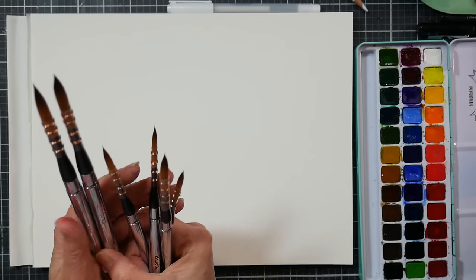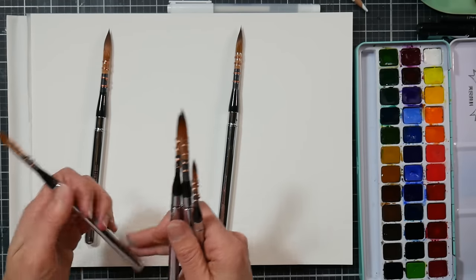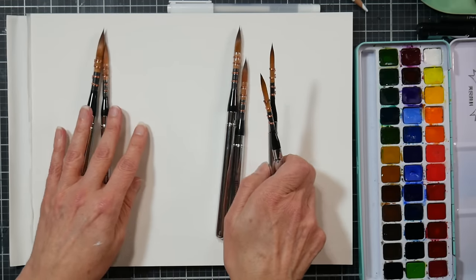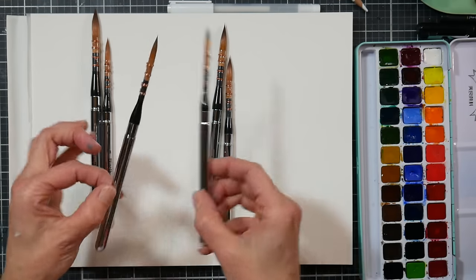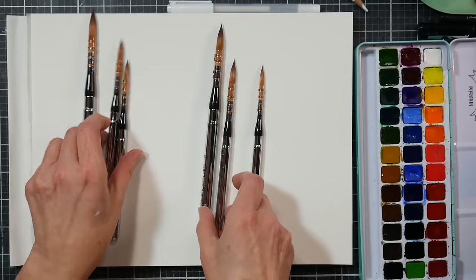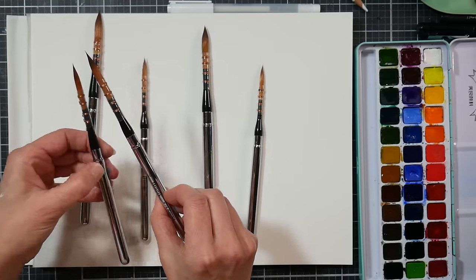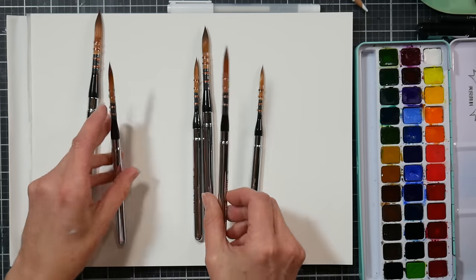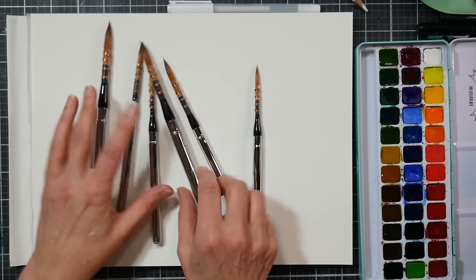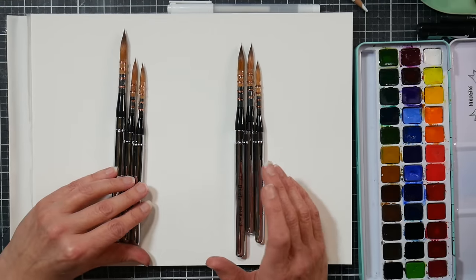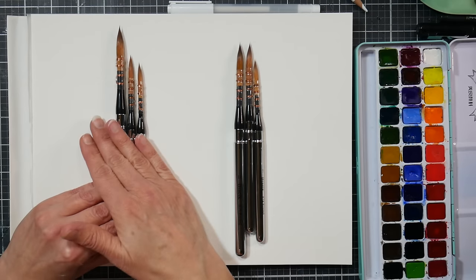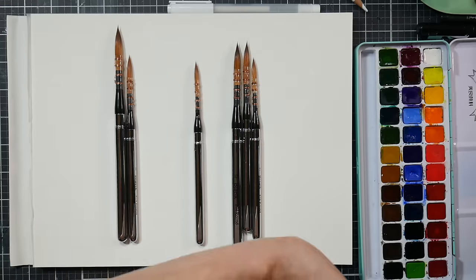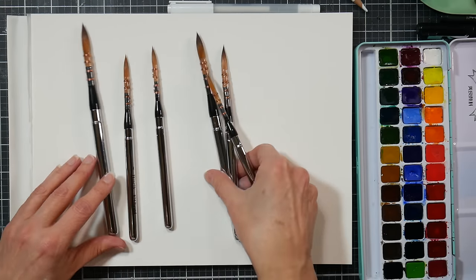What I would recommend is that this would be a really great set to split up because the way the sizes go, there's not a huge difference between the sizes. If I look at the six and seven they're almost identical, the 10 and 8 are almost identical, and the 12 and 14 are almost identical. So you can definitely have a set for one bag and a set for another if you have multiple painting setups, or split with a friend, or just put three away for when you wear these down.